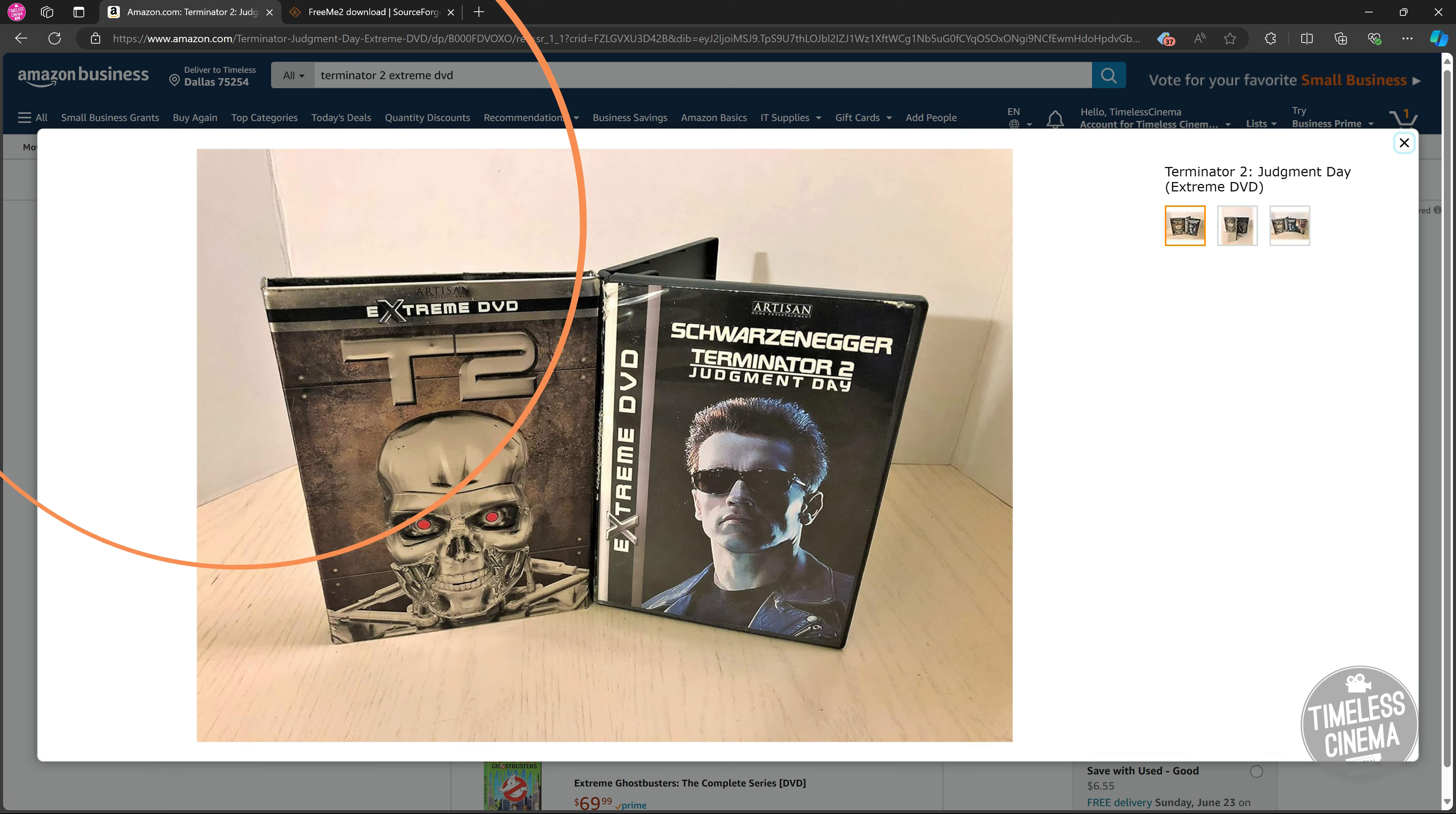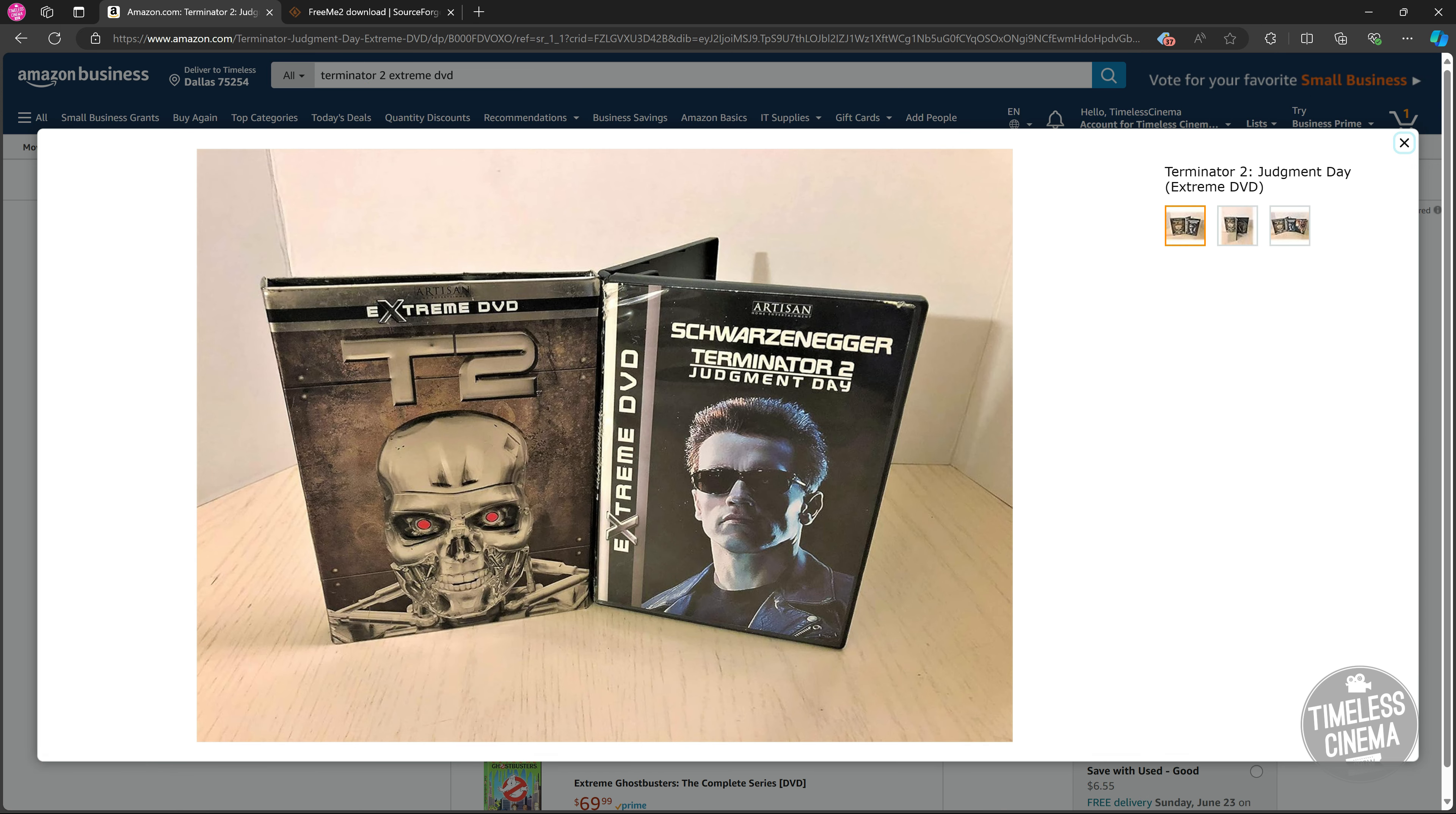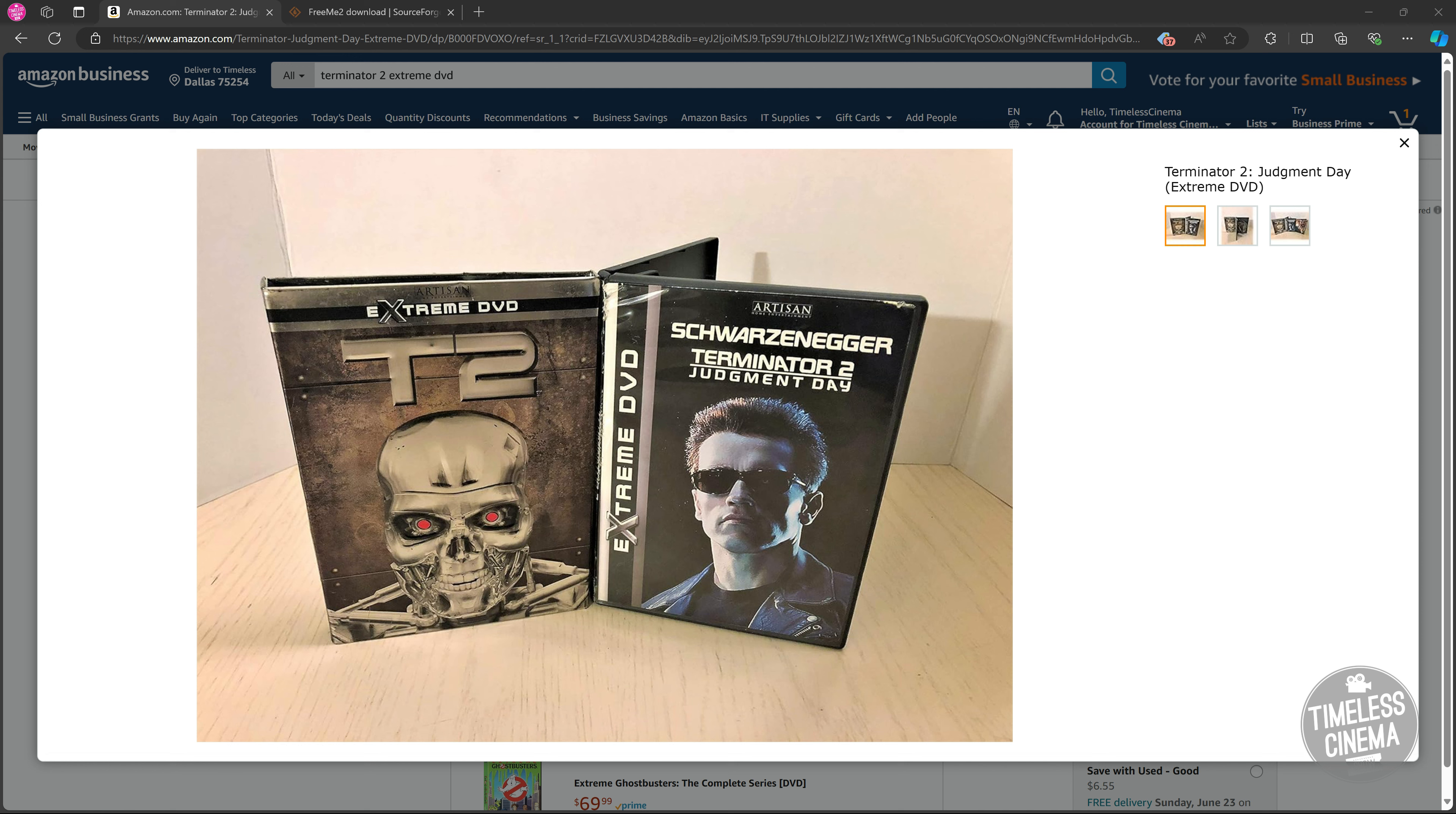Before we begin, you'll need to have a copy of Terminator 2 Extreme DVD, specifically Disc 2. You'll also need to download FreeMeToo. After you've purchased the disc, which looks like this, please don't mix it up with the Ultimate DVD. It does not have it. This only exists on the Extreme DVD, which may not come with this metal sleeve, but it should have this disc case cover. Make sure your computer has a DVD or Blu-ray drive which can read DVDs.